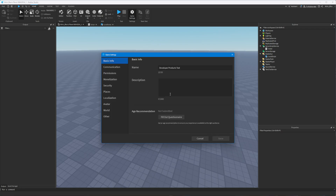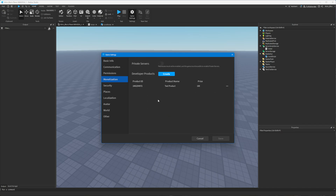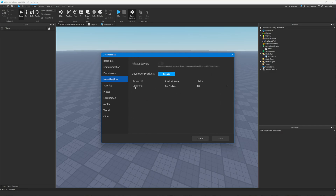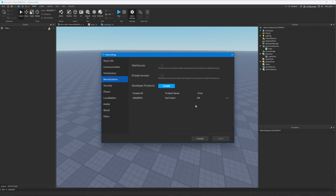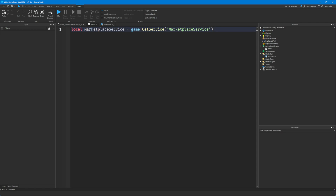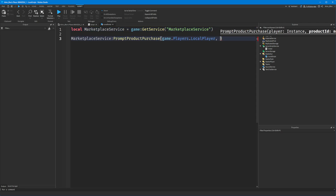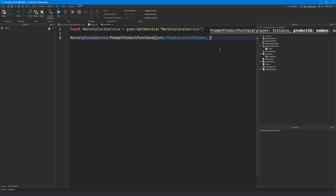Once we've done this, we can go back to Game Settings, scroll down, and you'll see we have a product ID. This identifies our specific developer product. Copy that using the three dots and clicking Copy ID to Clipboard. Alternatively, if you created yours on the website, you'll find the ID in the URL or listed on the page.